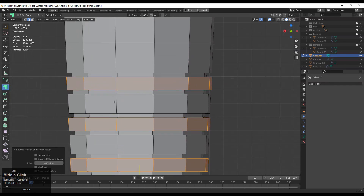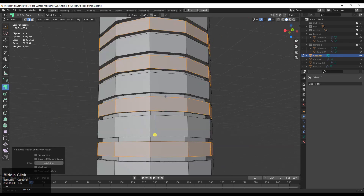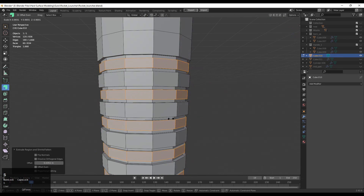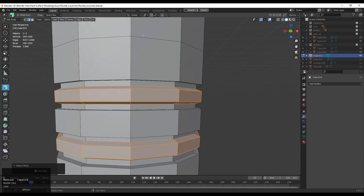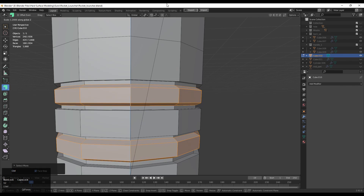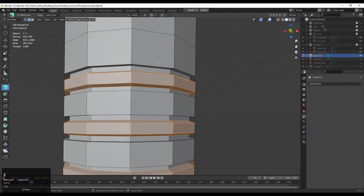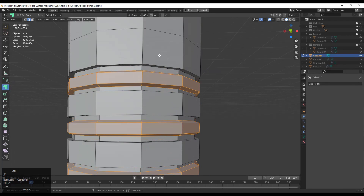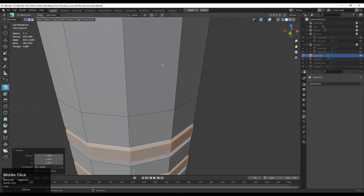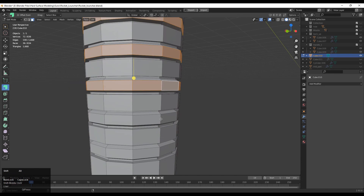After that you can scale it down along the Z axis individually. Make sure your Individual Origins pivot is on — you can find it beside the Global Transform Orientation. Scale it down a little bit along the Z axis and adjust the proper scale according to your design. Think about the minor details of your model to give it a decent look.